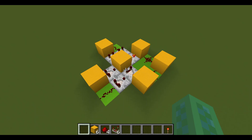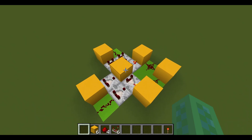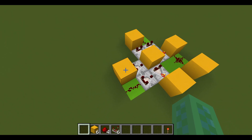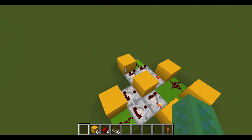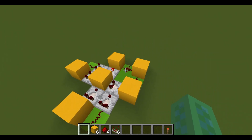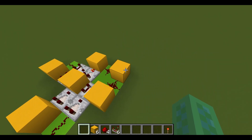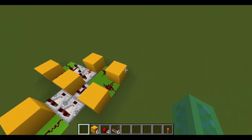Hello everyone, today I'm going to show you this redstone circuit that I designed. It takes in two redstone signal inputs, and it outputs the difference between the two.